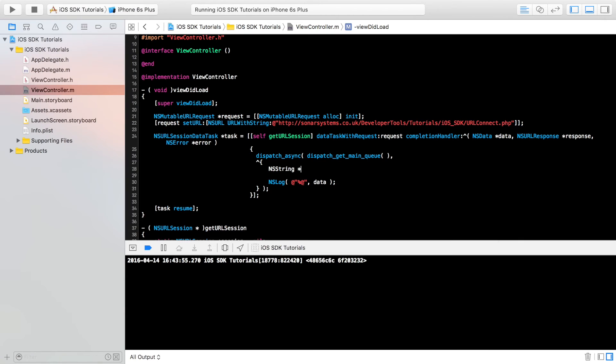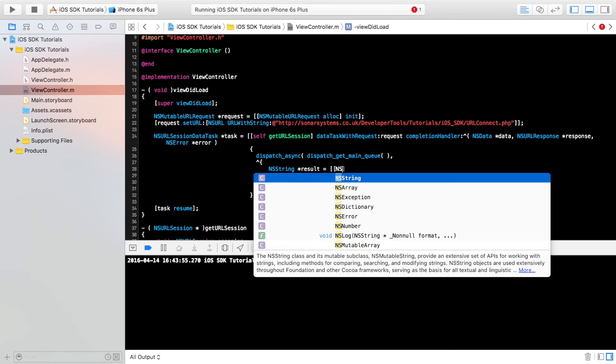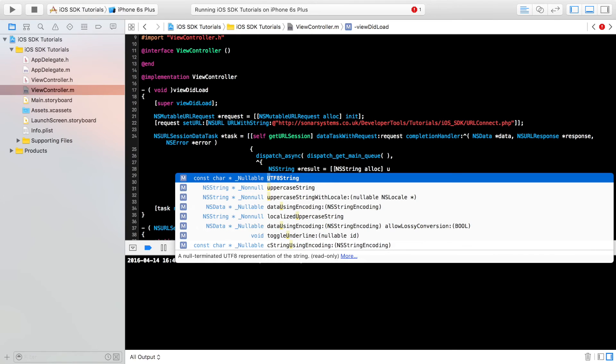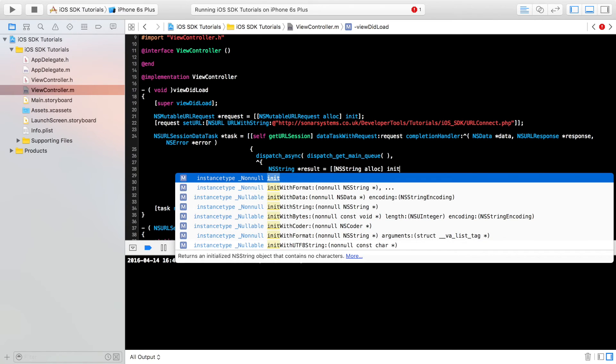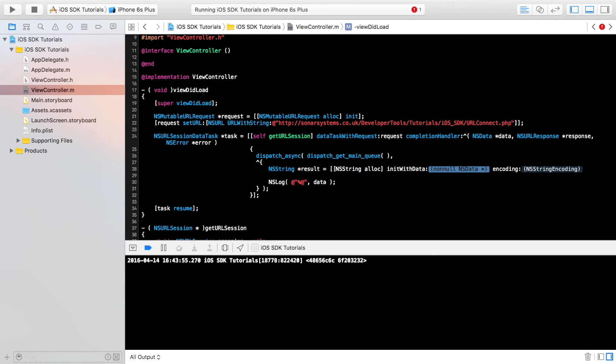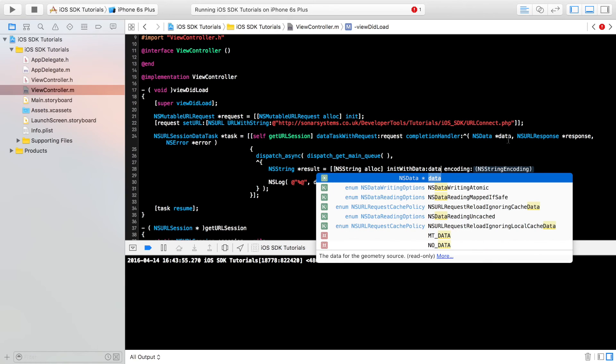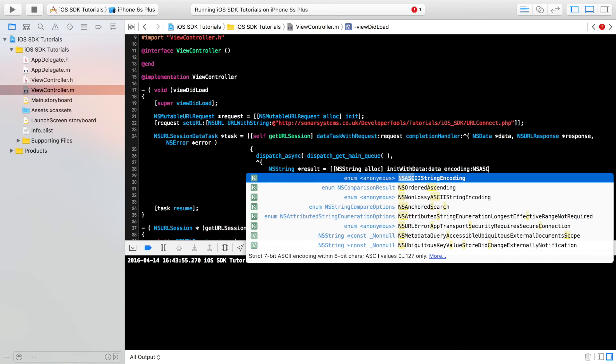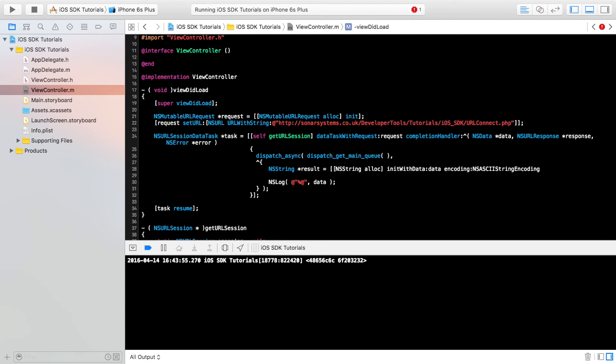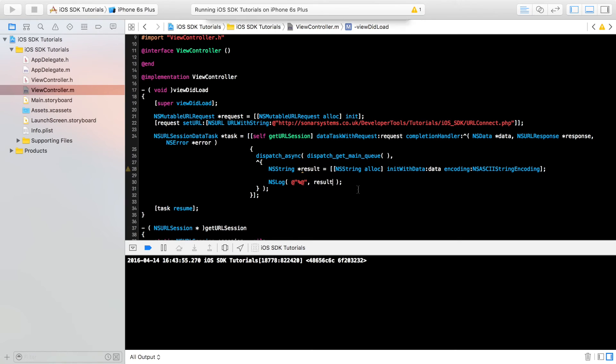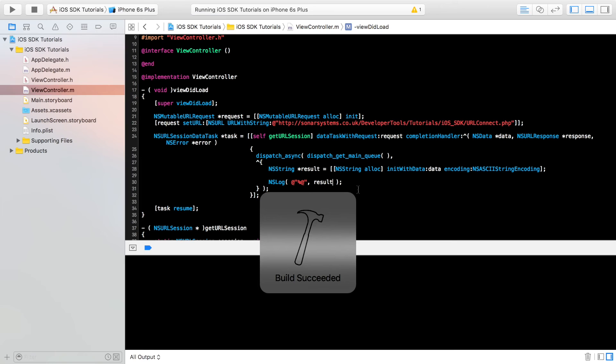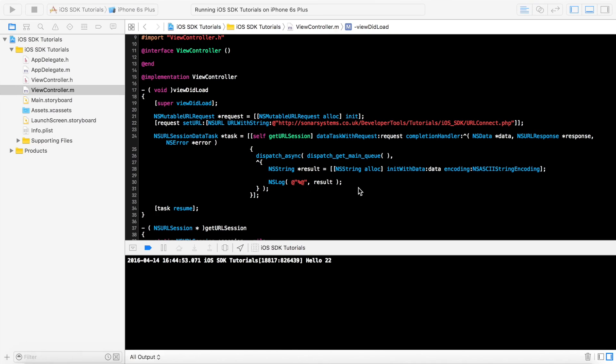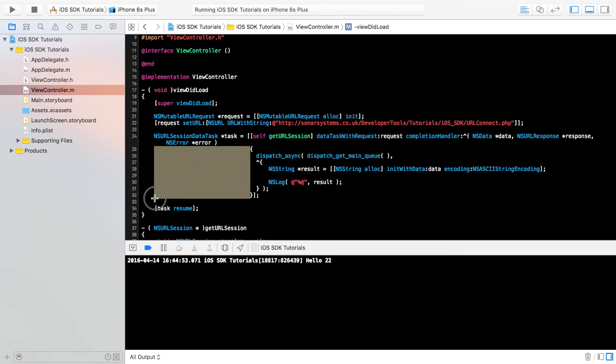NSString, I'm going to call it result = [[NSString alloc] initWithData:] the data is this data object right here. For the encoding, just put NSASCIIStringEncoding. Semicolon. Now use this variable instead of data. Now let's run it. Go back. And as you can see, we have the string hello 22. So now we've successfully communicated with it.